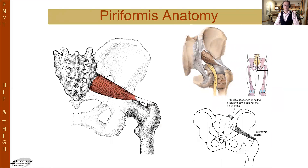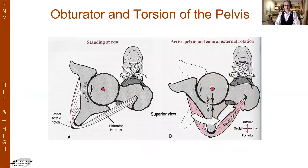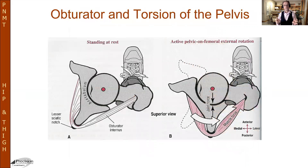Piriformis — know its relationship to the nerve, its attachment on the anterior part of the sacrum, and its attachment on the trochanteric head. What's very interesting about the obturator is that while the piriformis and the quadratus femoris move the femur, the obturator actually moves the pelvis on the femur. So it is different from the other deep hip rotators — it doesn't move the femur, it moves the hip. This is very similar to the relationship between the iliacus and the psoas.